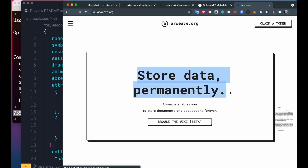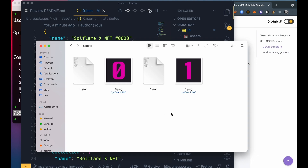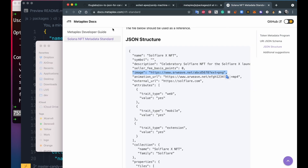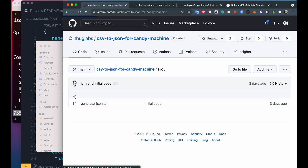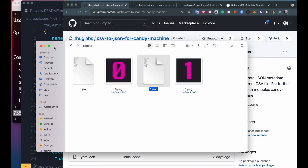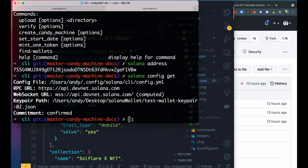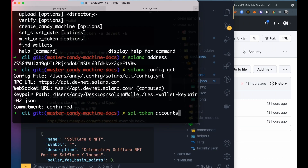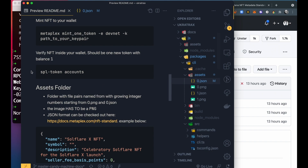One important point: the image field in the JSON should look like 'image.png' as a placeholder, which Metaplex will replace with the real Arweave link. Arweave is a blockchain storage that stores data permanently. It can be very time consuming to generate 10,000 JSON files, so at Tag Labs we created a simple script that takes your data in CSV format and generates the JSON files. Now let's check how many SPL token accounts I have - in other words, how many NFTs. I don't have any at the moment.